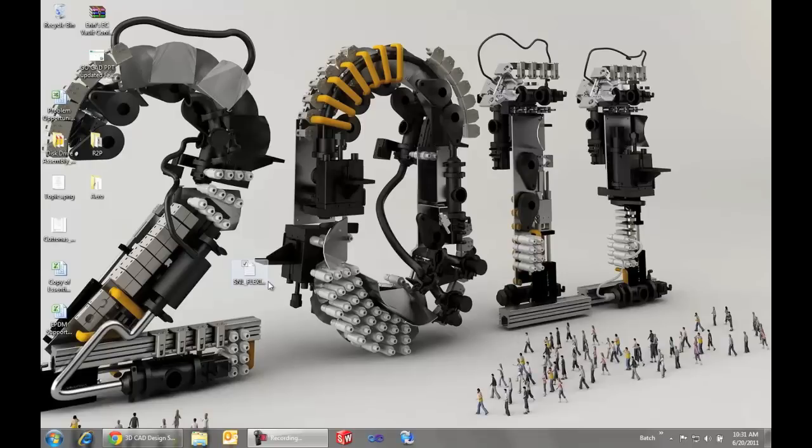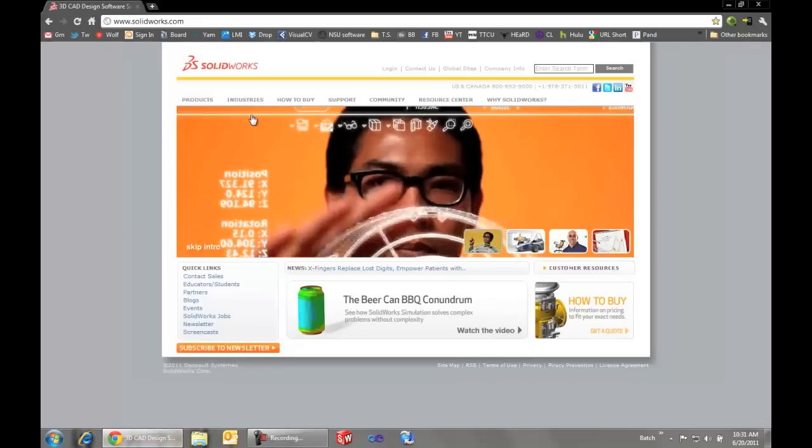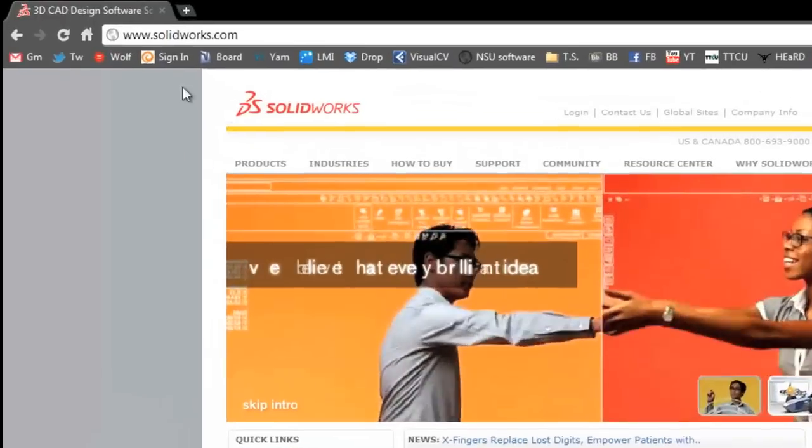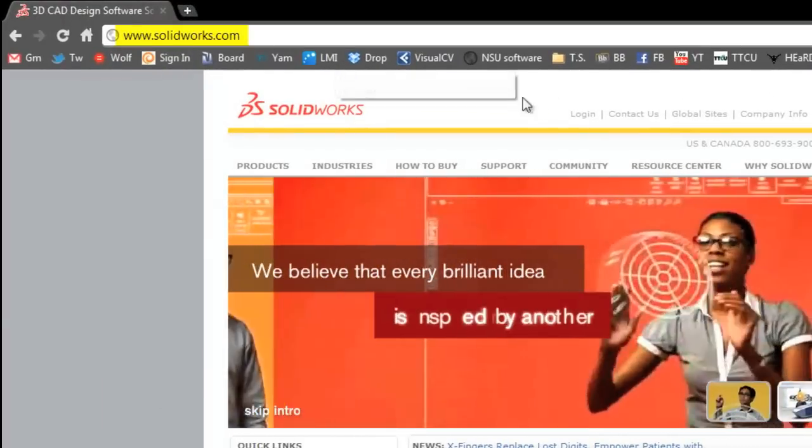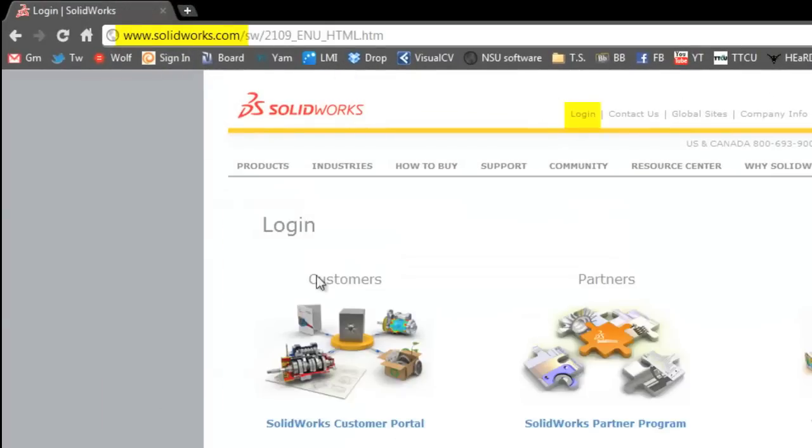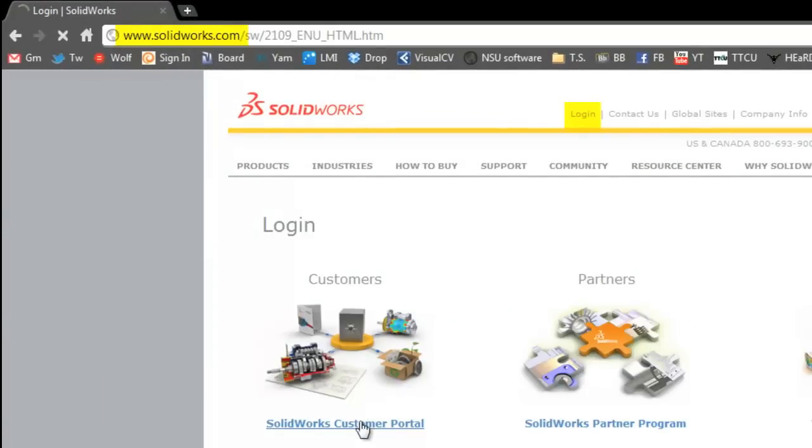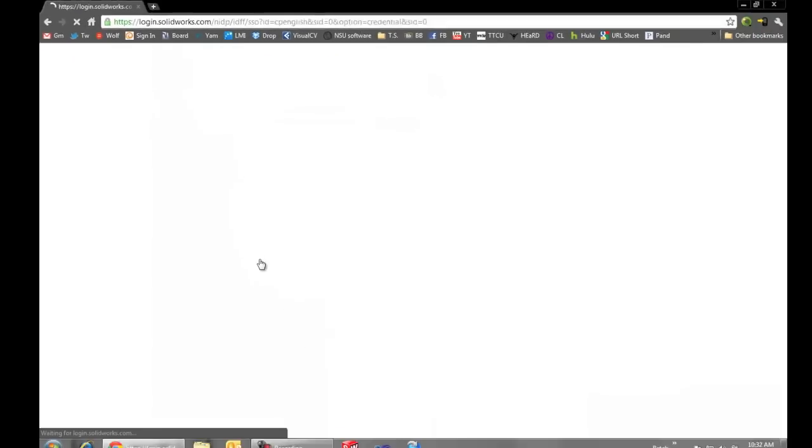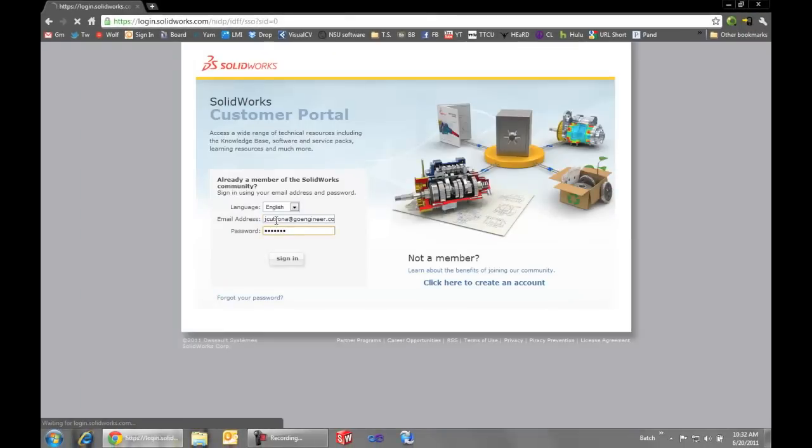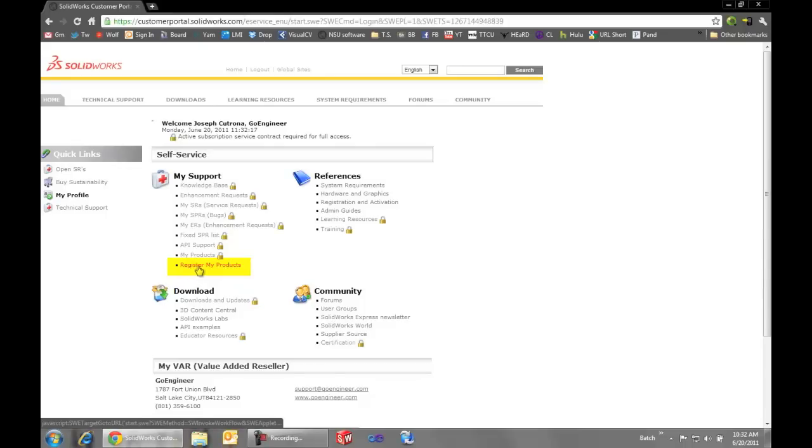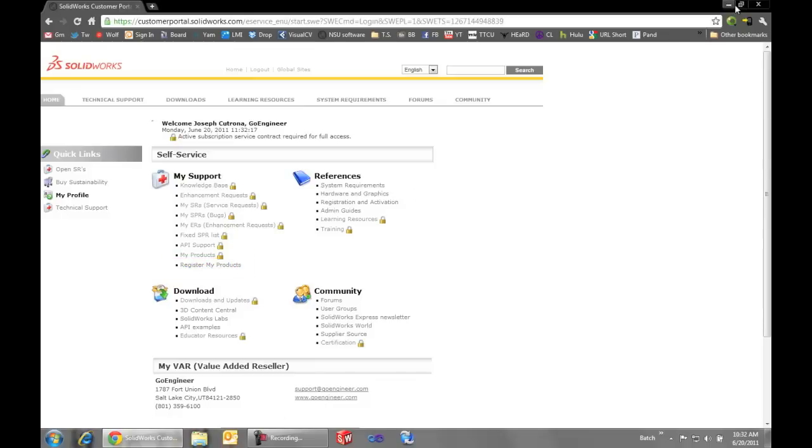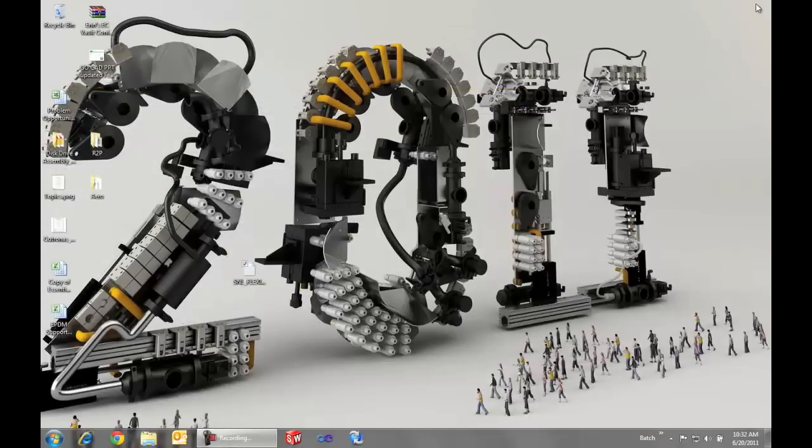To obtain the license file itself there are two ways. We can go to solidworks.com and log in to the customer portal and from there we can just go through the register my products process. We'll enter our serial number and then the license file will be mailed to us. Alternatively you can contact us here at GoEngineer and we'll be glad to help you obtain that license file.